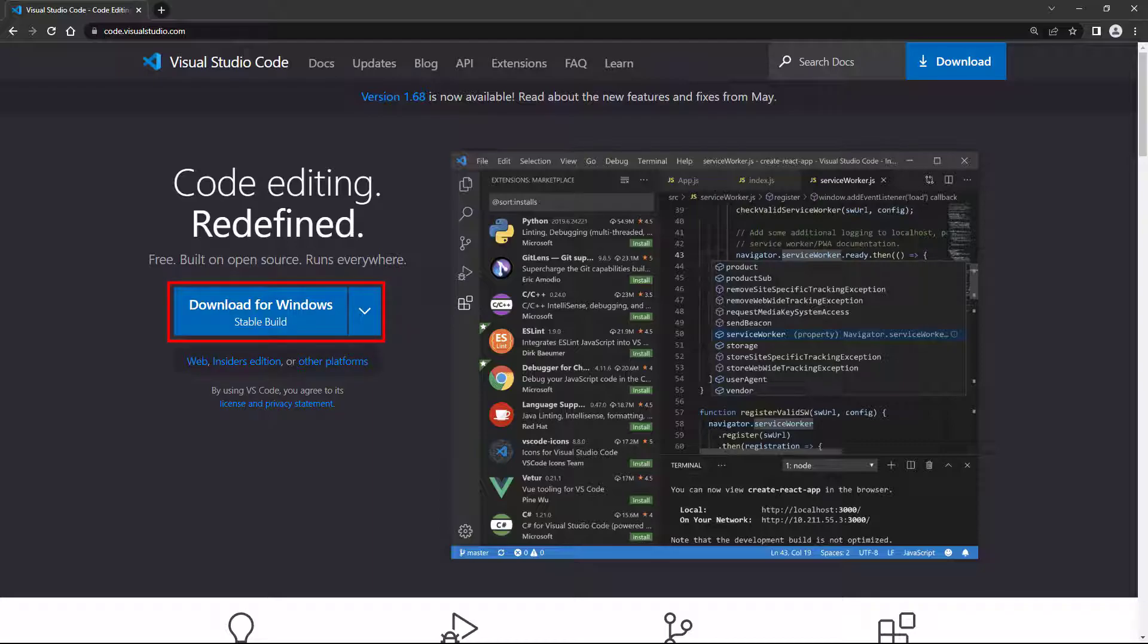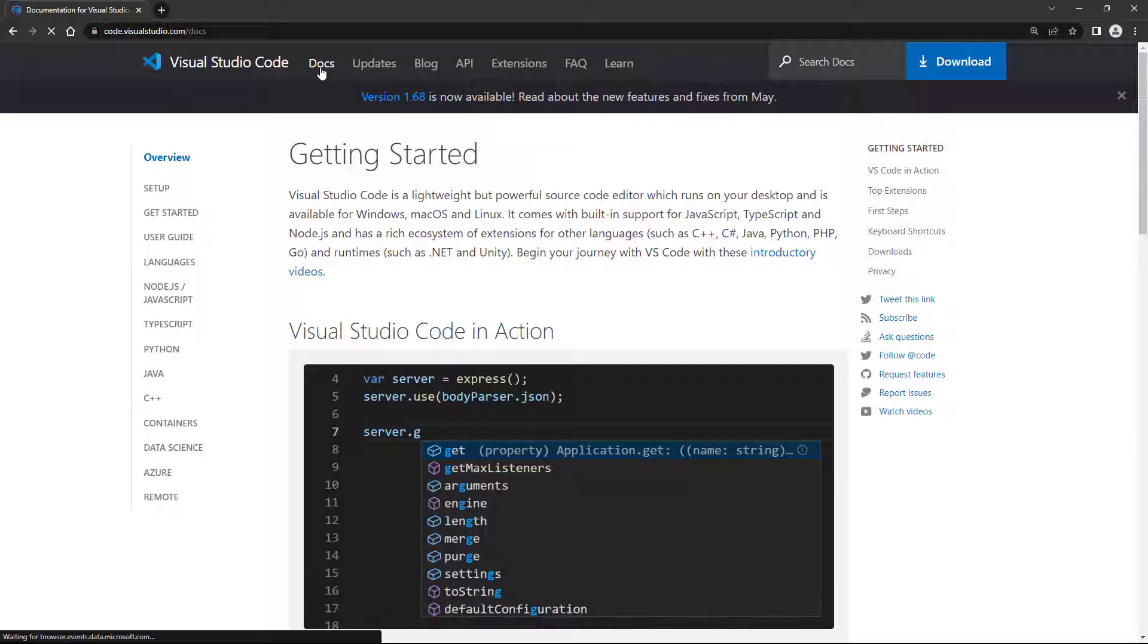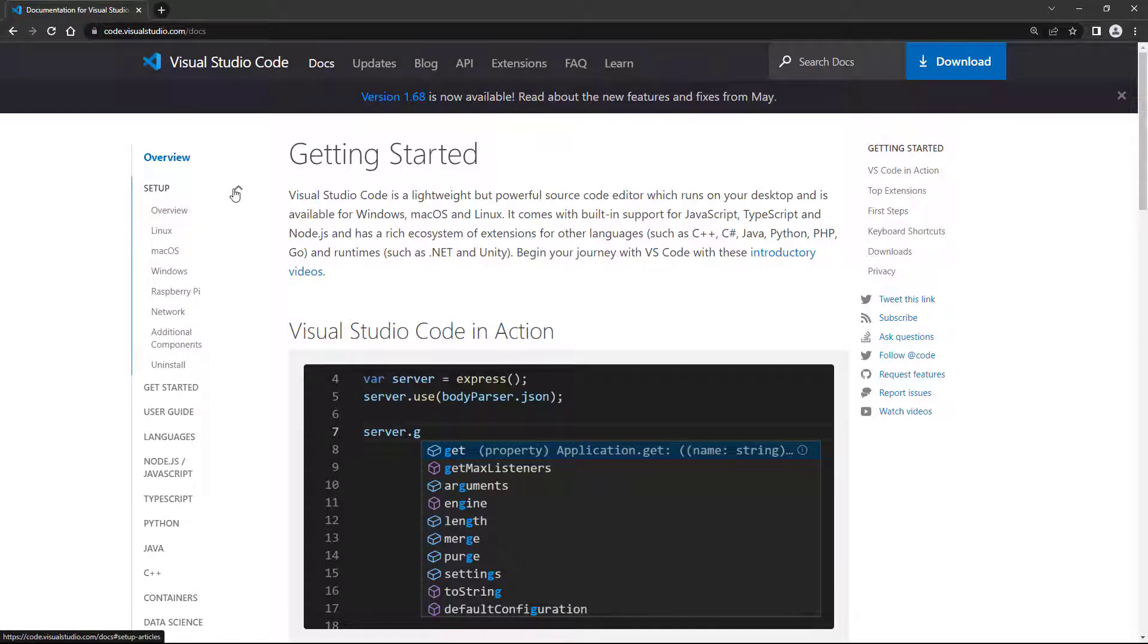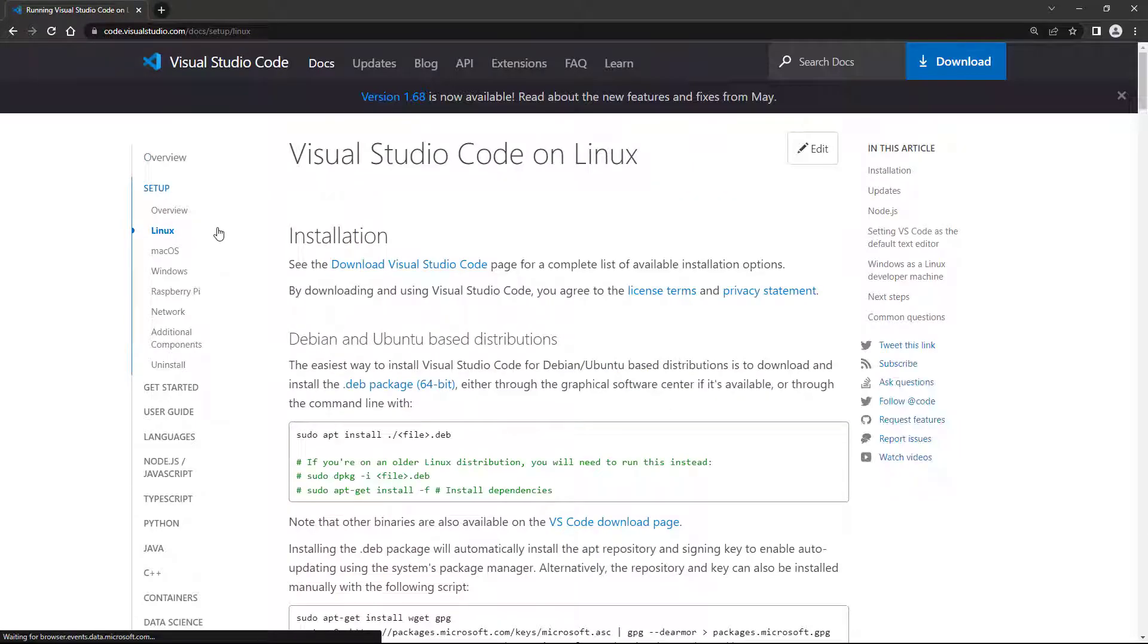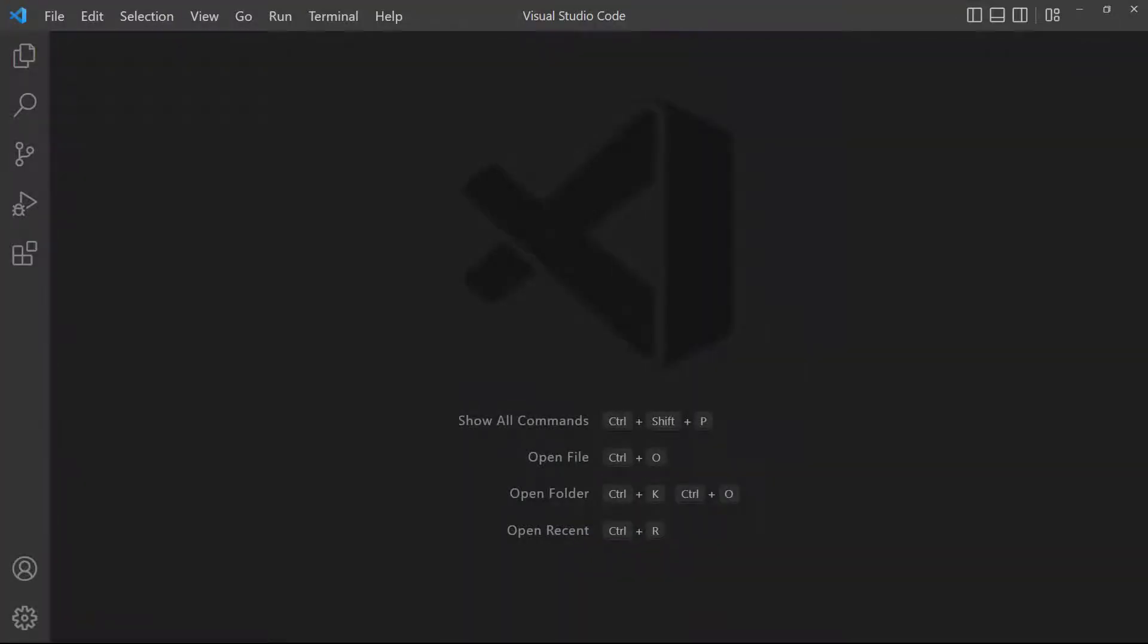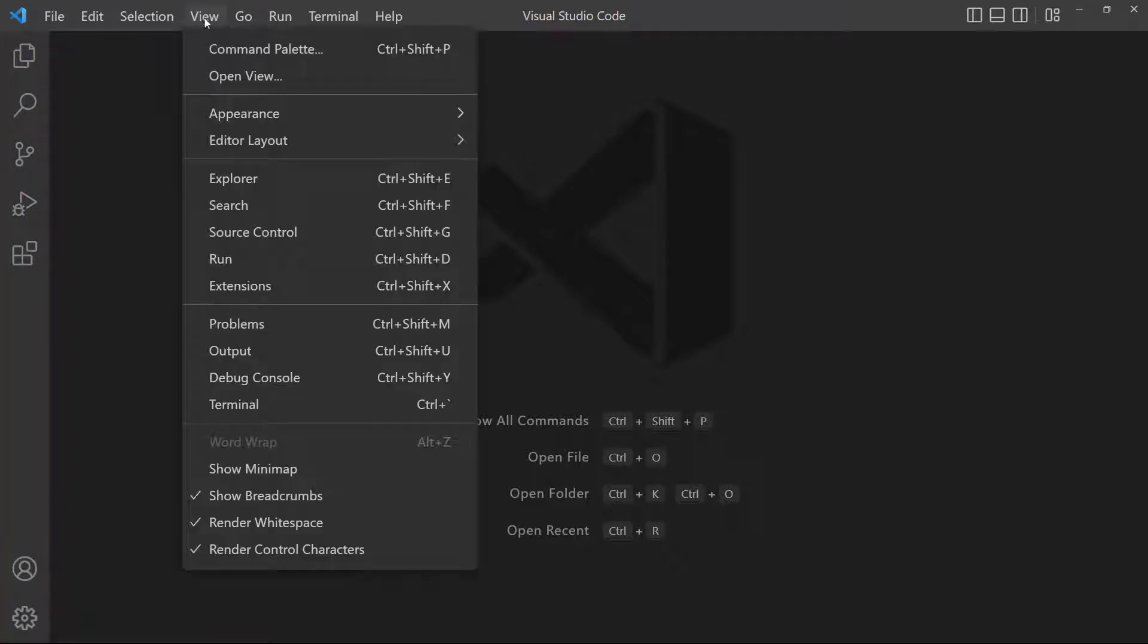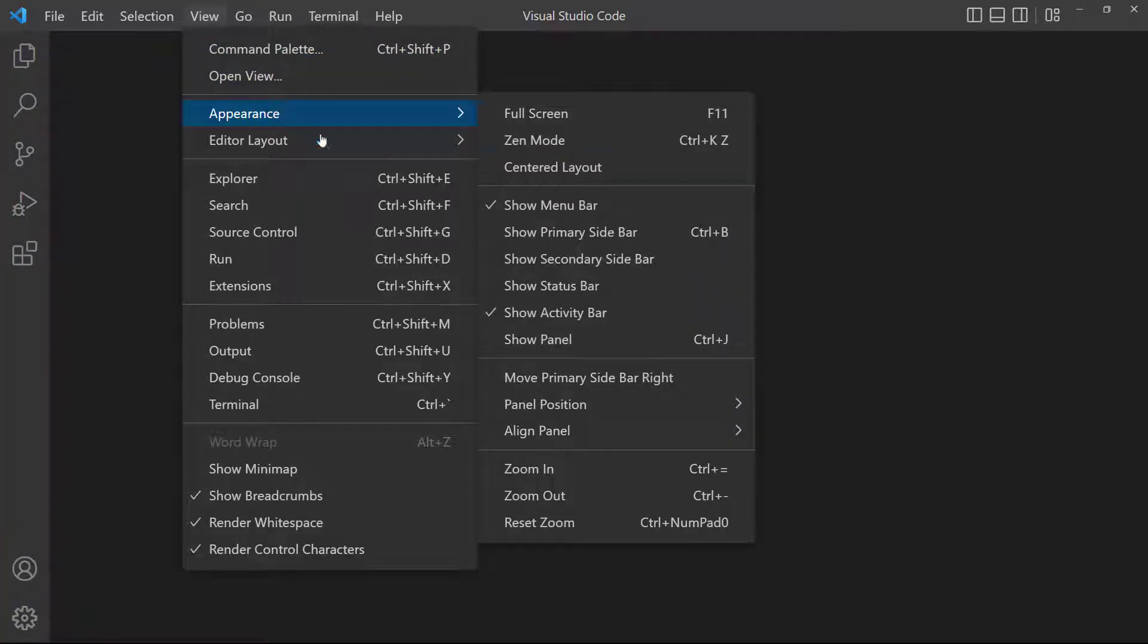The installation is pretty straightforward, but if you get stuck, go to the documentation by clicking on Docs in the top menu bar. Then expand the Setup option, and choose your platform. There are some Vue extensions available for VS Code that will make life a lot easier for us as developers. If your window doesn't show this bar on the left, go up to the View menu, select Appearance, and make sure Activity bar is checked.